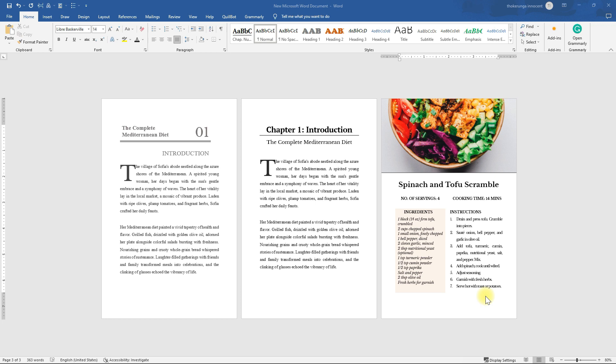First of all, I want to show you how you can design this recipe and make it look exactly like this template. To design this recipe, all you have to do is open your Microsoft Word document, which we are going to open right now.